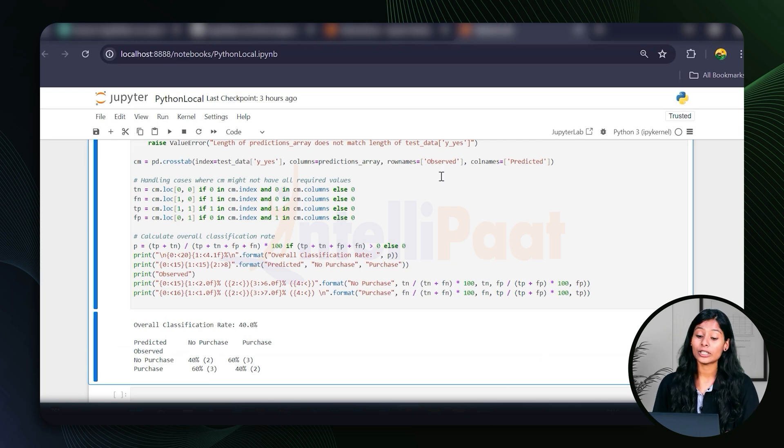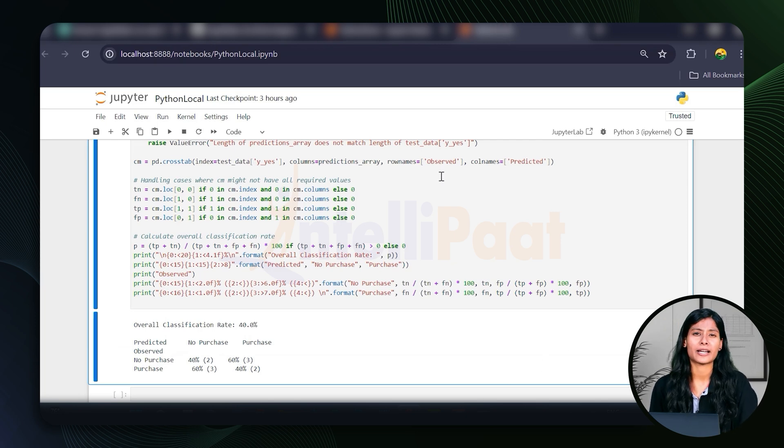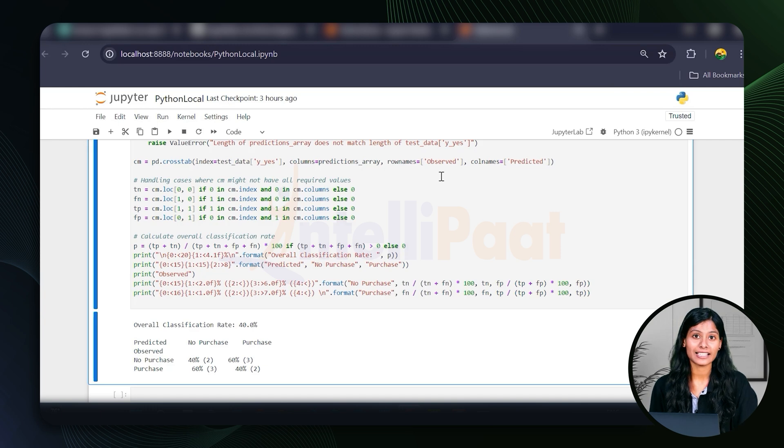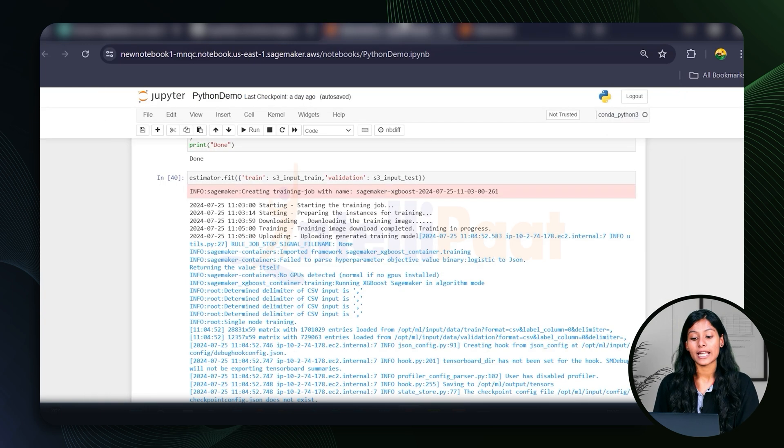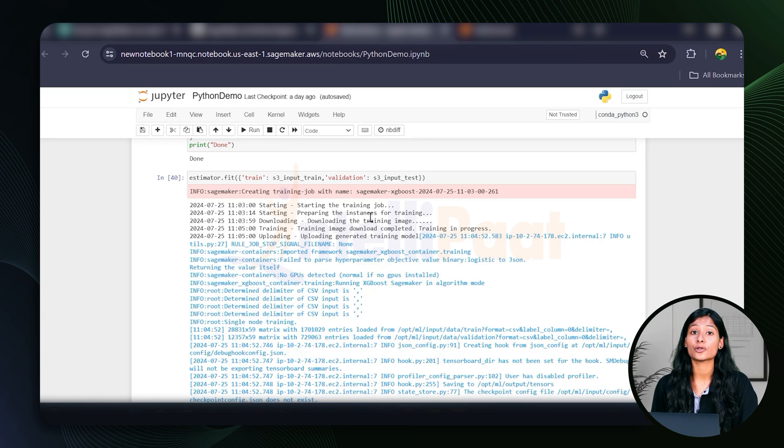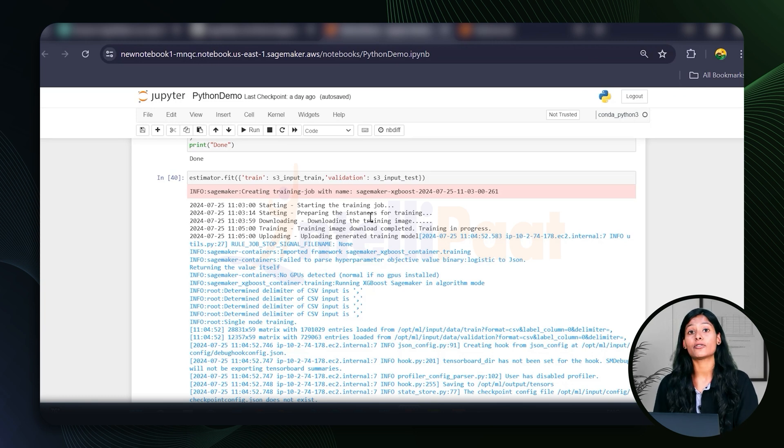So in our local code, you can see that we're using Pandas, NumPy, XGBoost and scikit-learn for model training. Whereas in our SageMaker, in addition to these, we're also using Boto3 and SageMaker for AWS operations.